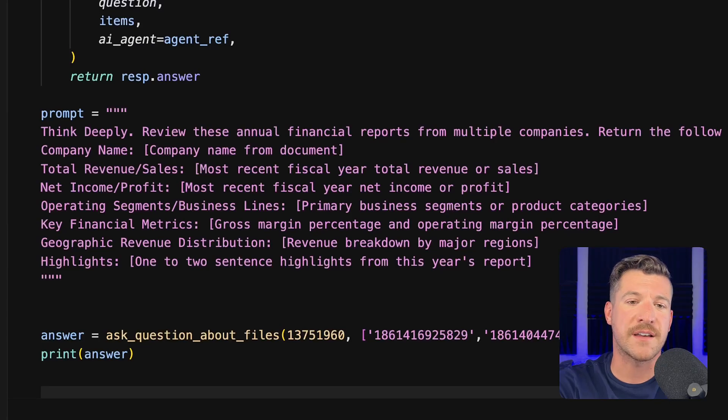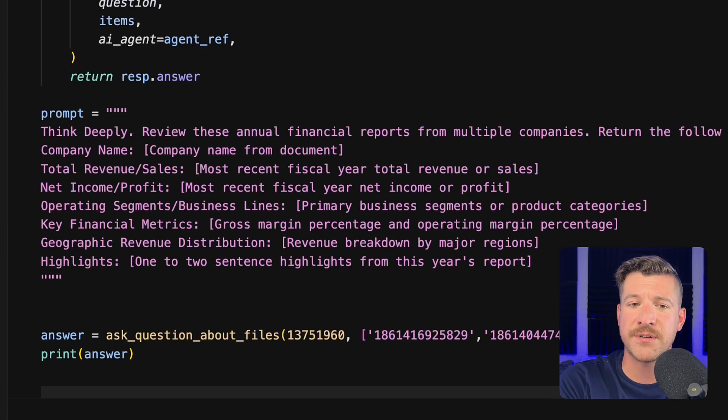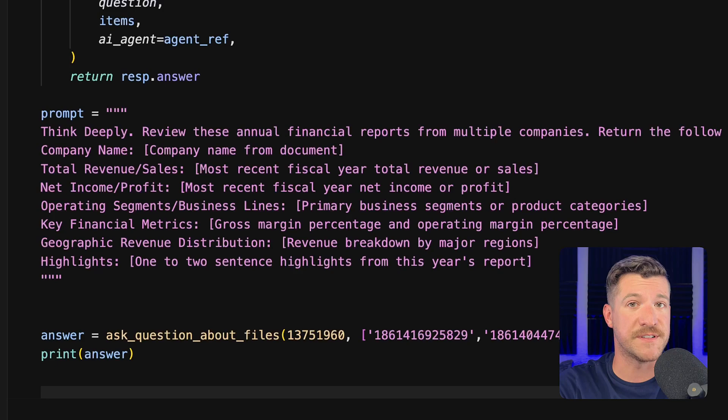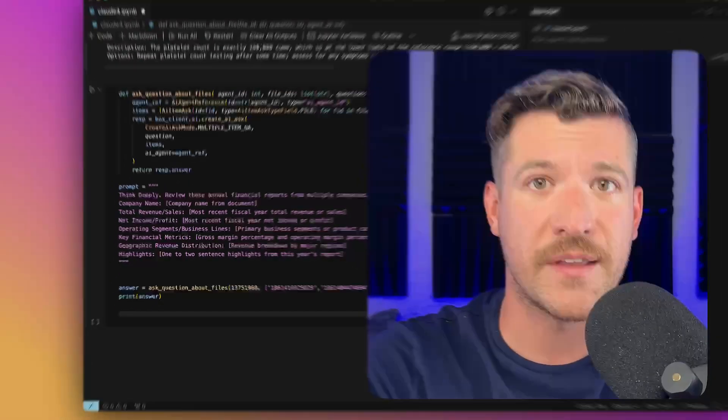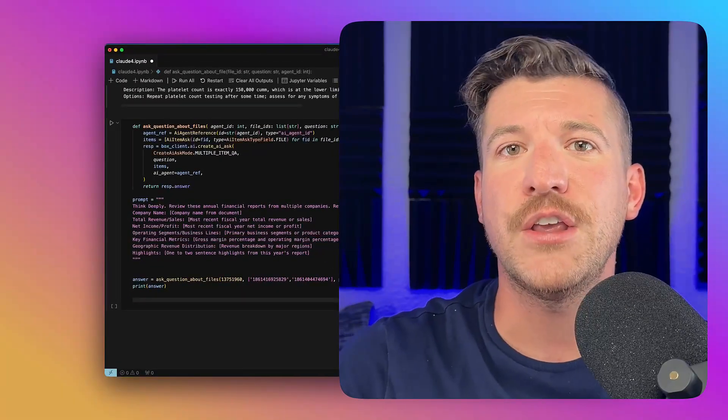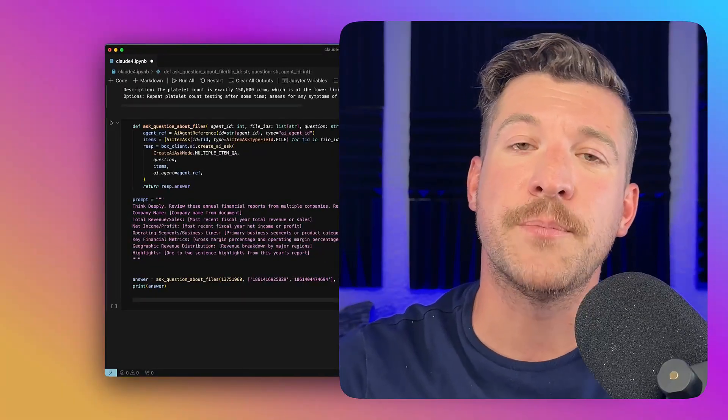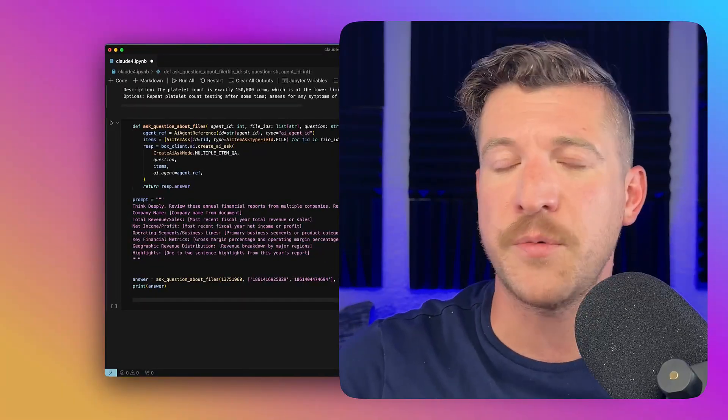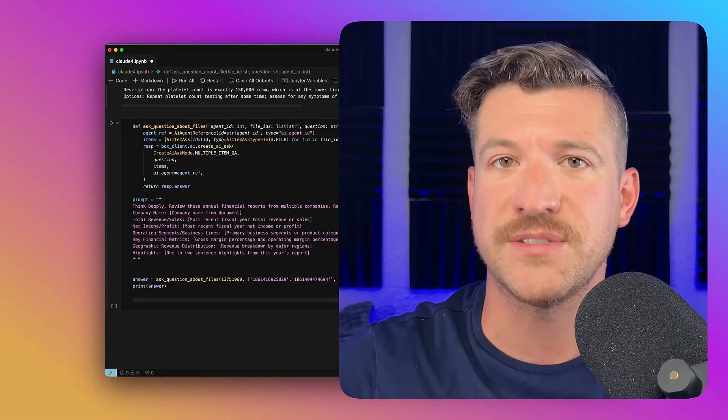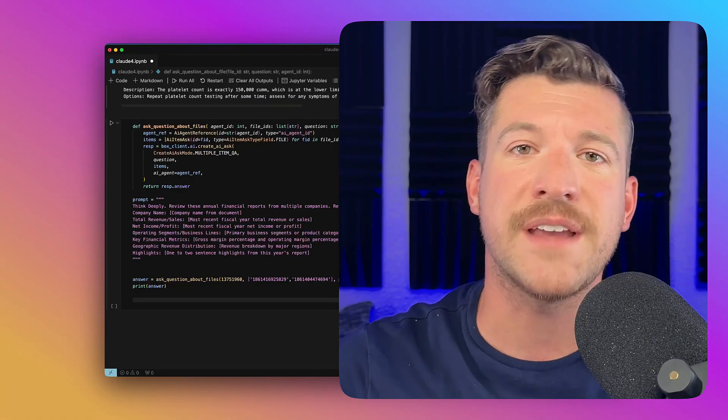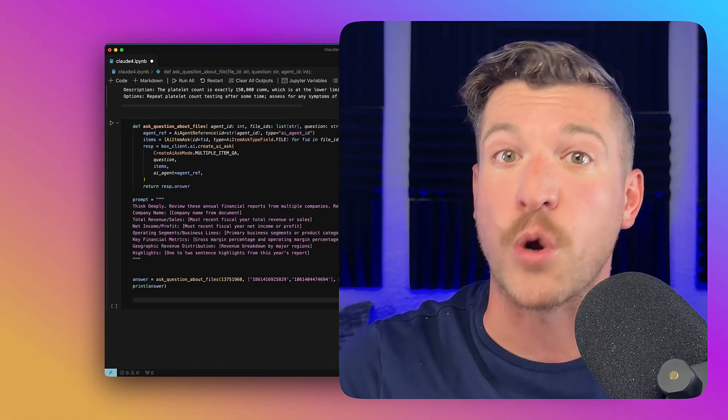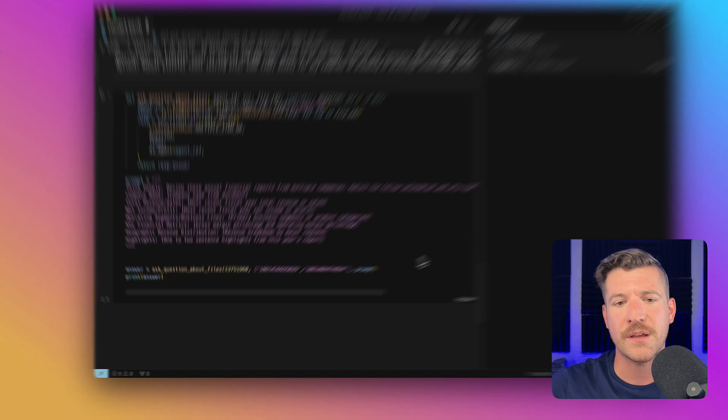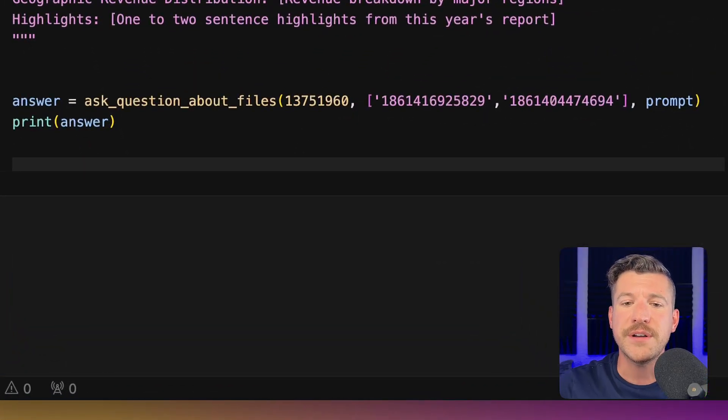I'm asking for things like company name, total revenue and sales, key financial metrics, as well as highlights from the last fiscal year. And again, you could use the BoxAI API as part of a third-party or automation service that's creating this and then maybe sending an email or generating a report.